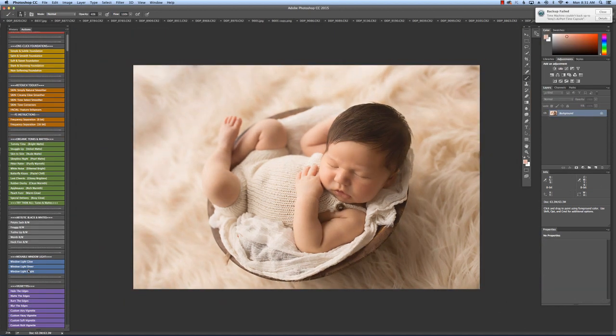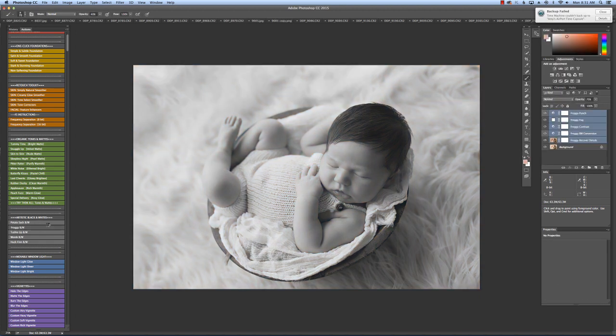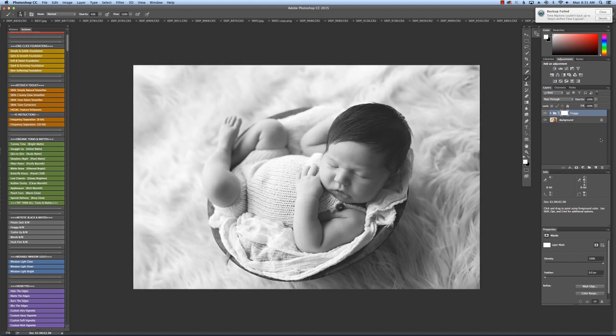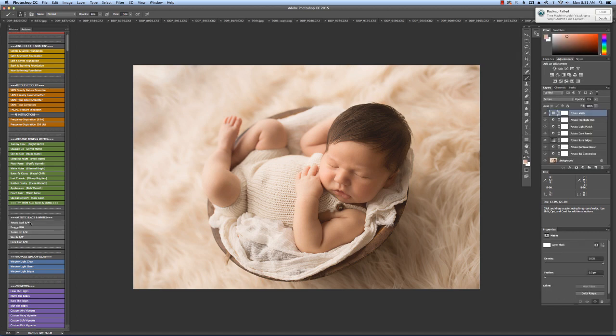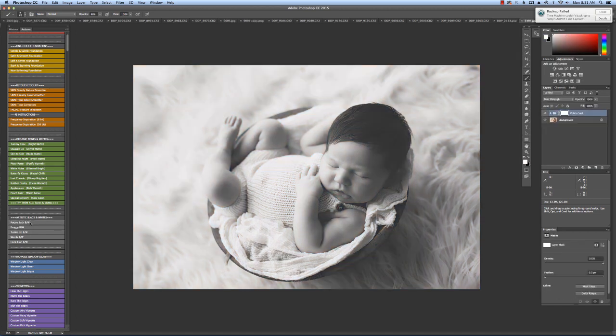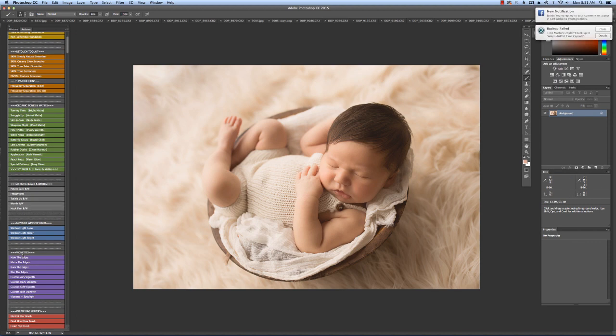And then I'm going to just show you really quickly two of my favorite black and white actions - the Froggy and the Potato Sack. Just love those.